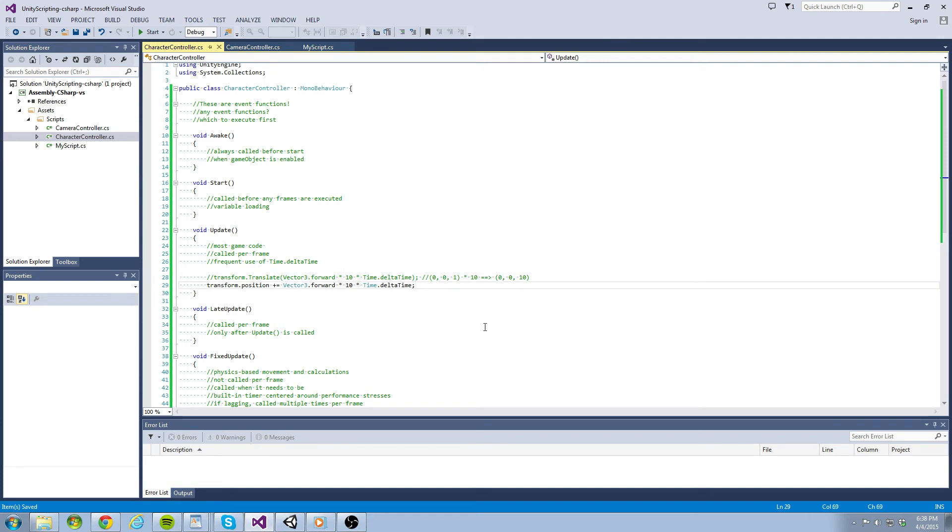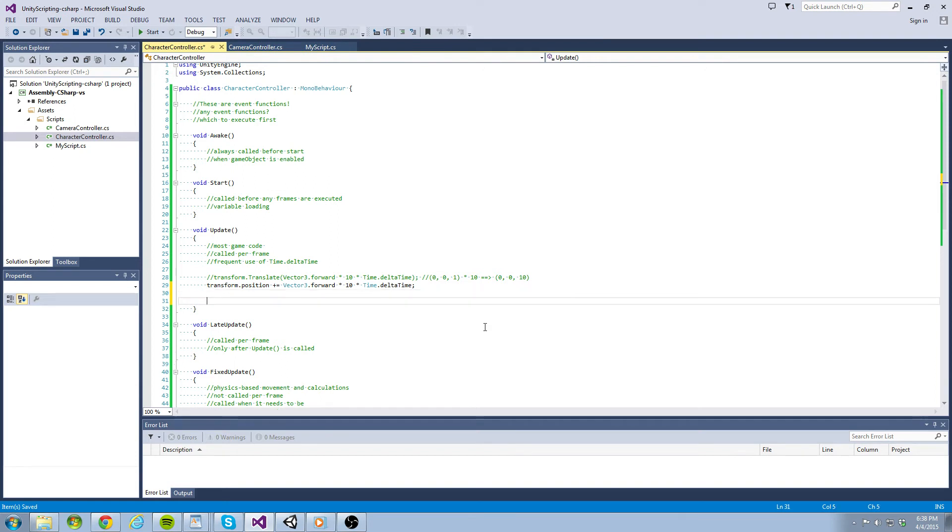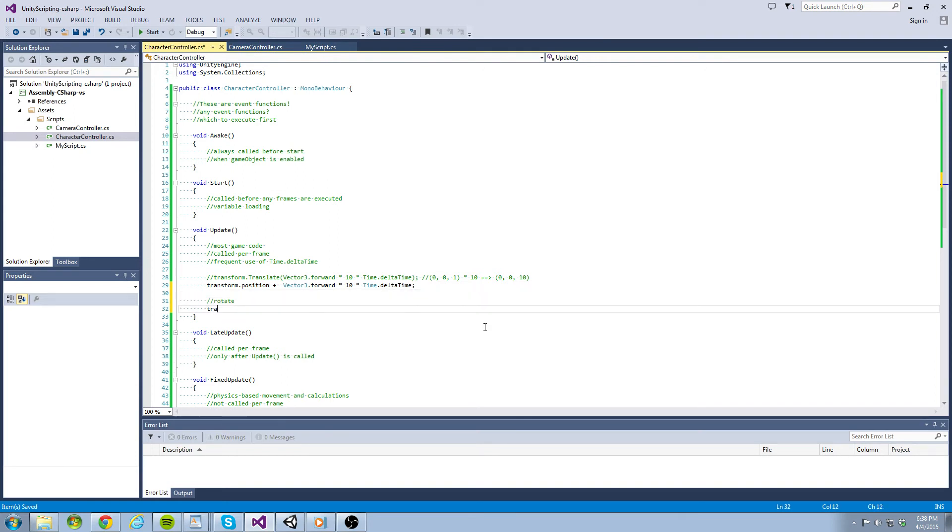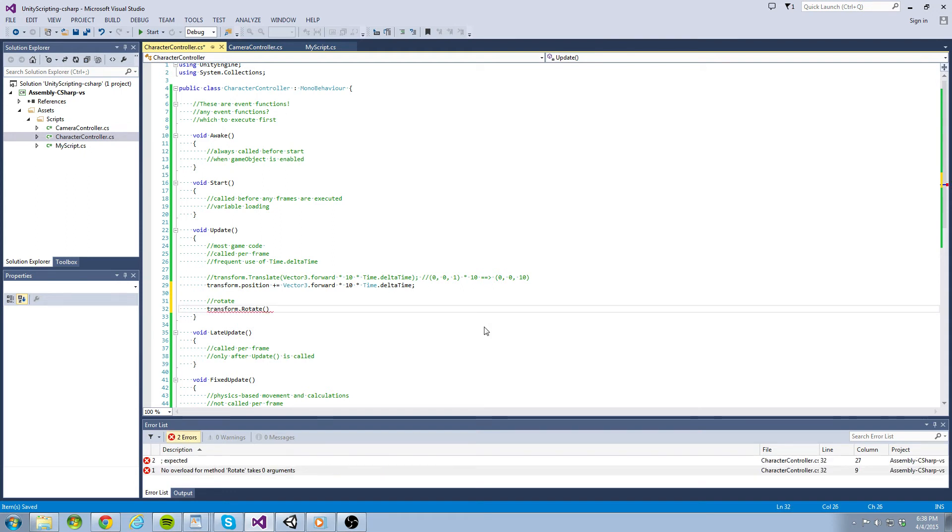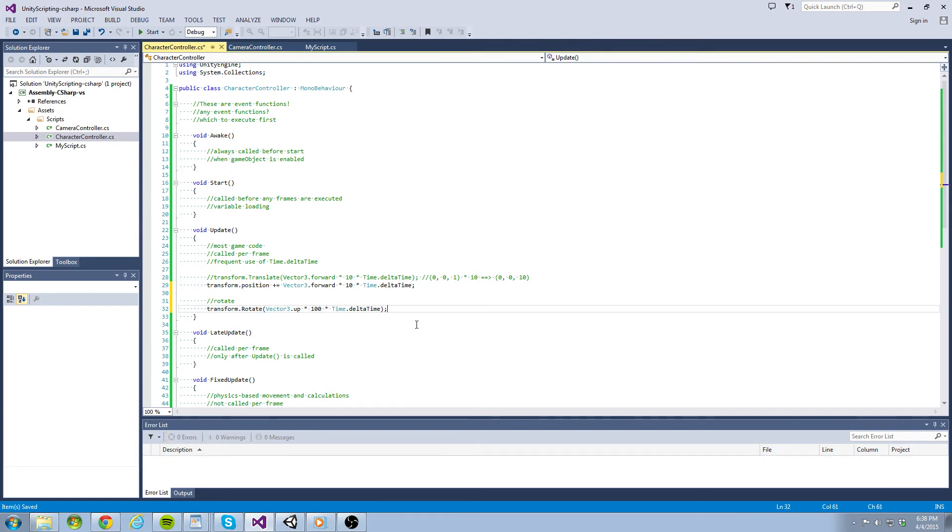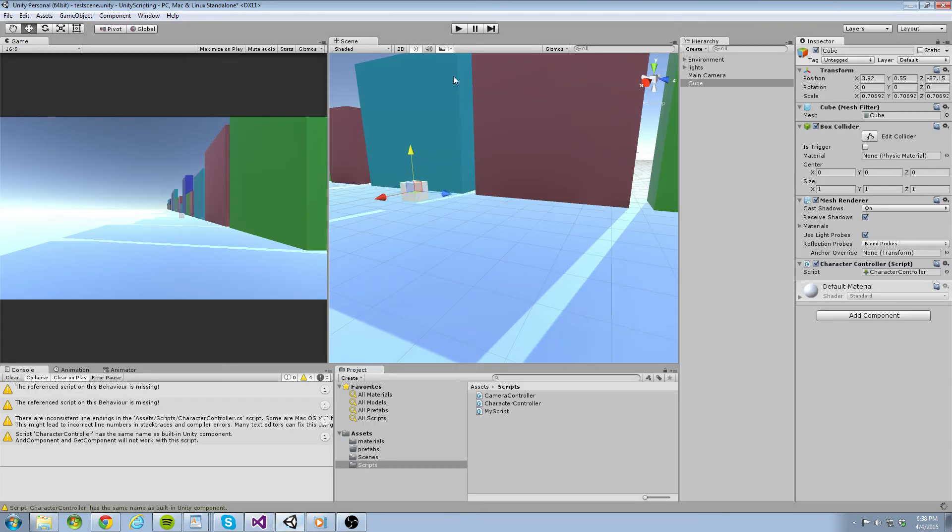Now let's get our object rotating. To do this, we access the transform member rotate and pass it a vector3. It is similar to translate except our vector3 is going to modify which axis the object rotates on. Type out transform.rotate and pass vector3.up times 100 times time.deltaTime as a parameter. This will rotate the object on the y-axis. Now I'll run the game to see what the results are.